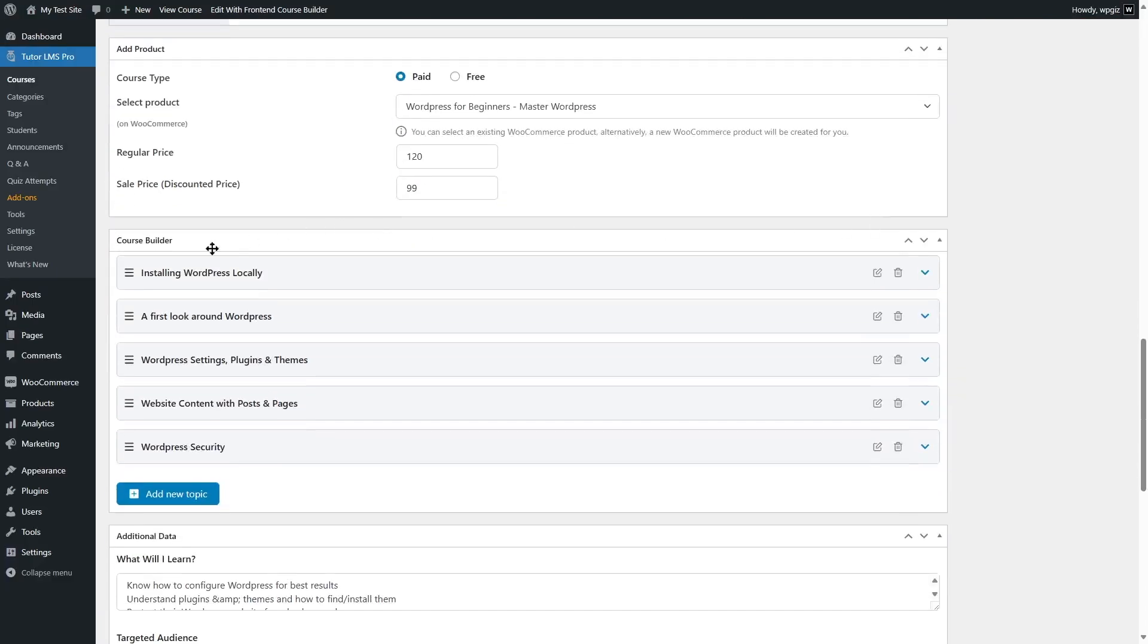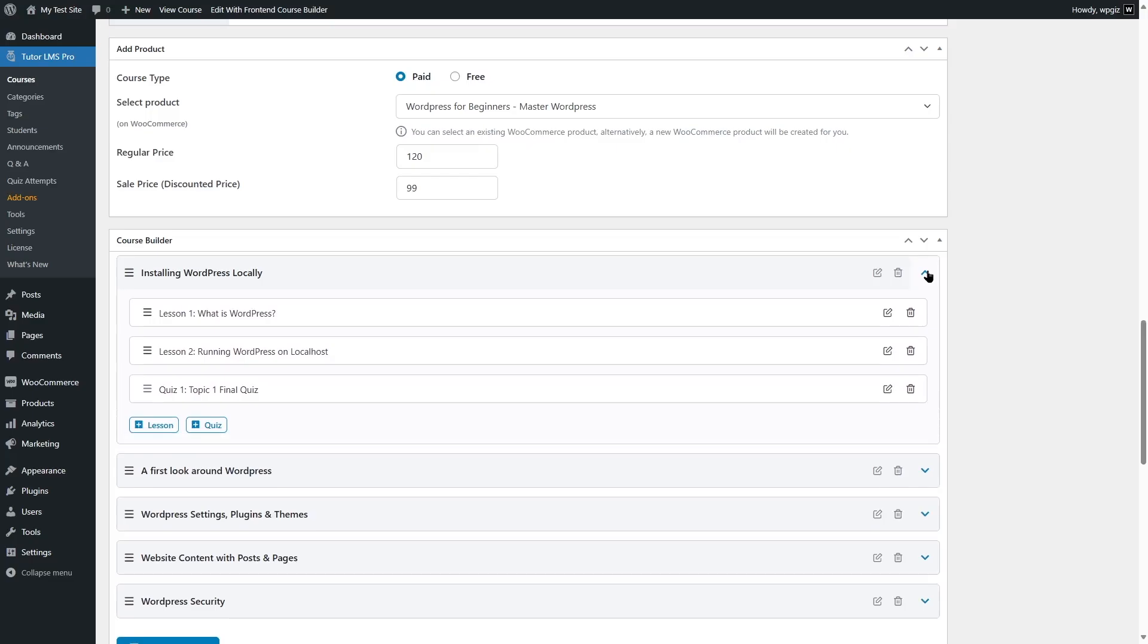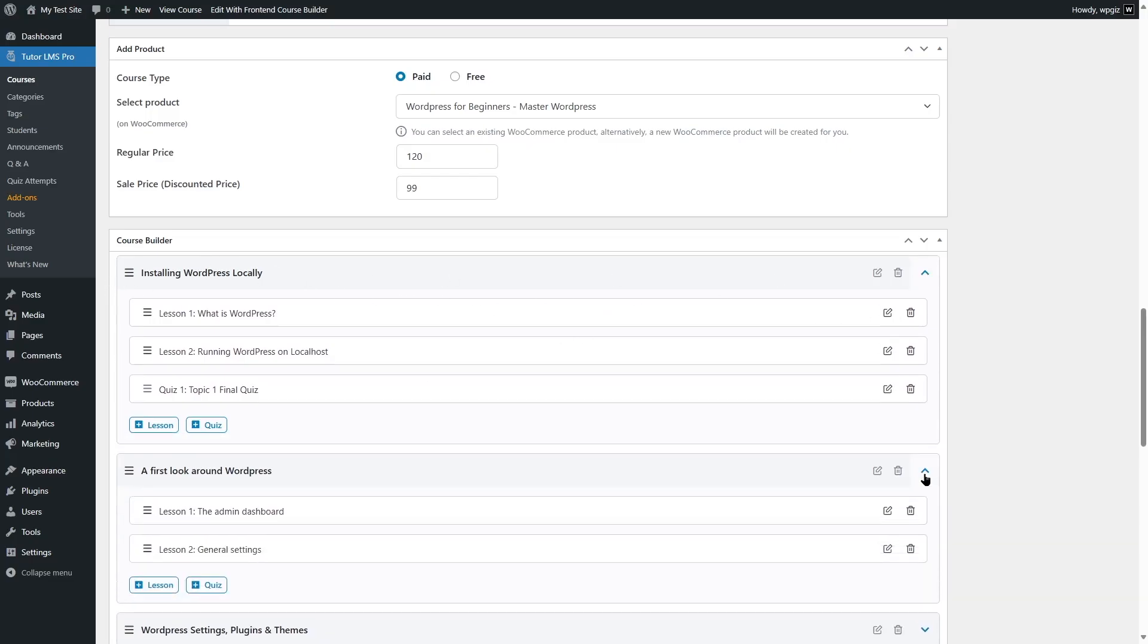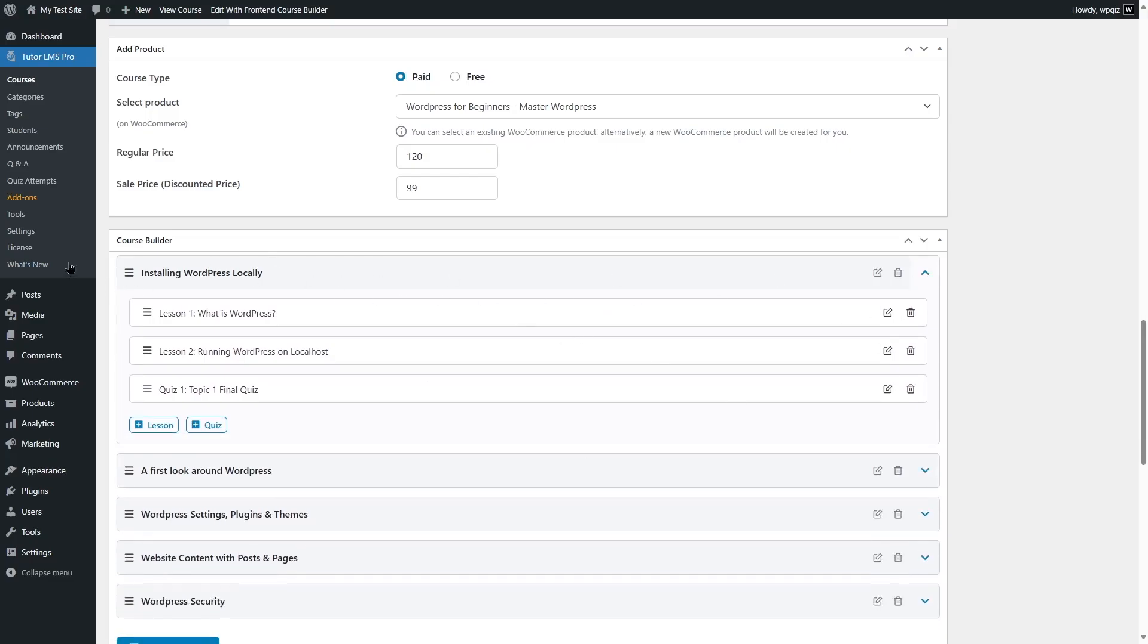Then we're going to scroll down. Here you can see we have the course builder. We are going to expand this topic and within those topics, we have some lessons. To enable the course preview feature for a particular lesson, we will have to edit that lesson. So this is the button that we have to press.